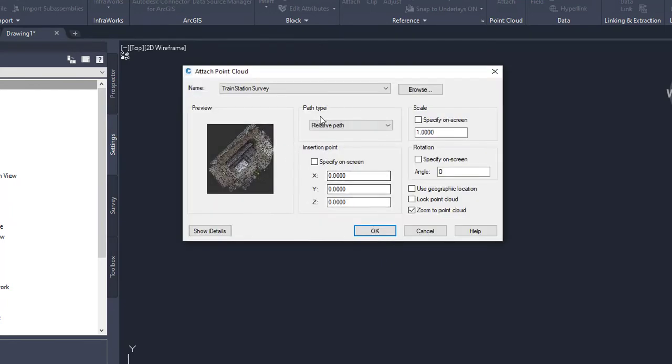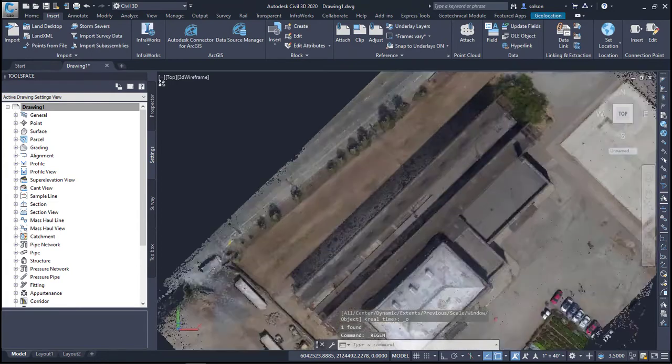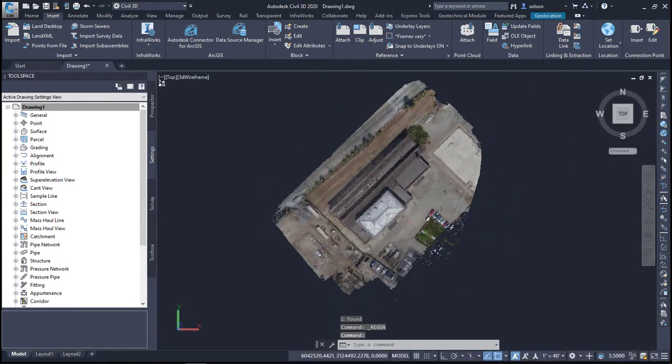It's going to ask if I want to specify the insertion point. It should be geolocated appropriately here so I'm just going to go ahead and say okay and you can see now it's landed that exactly where I need it to be.